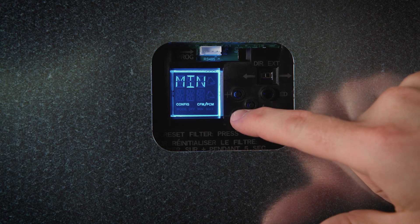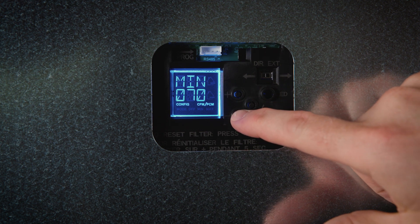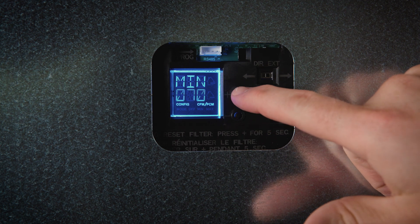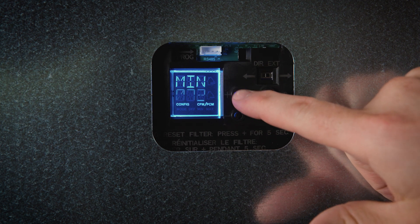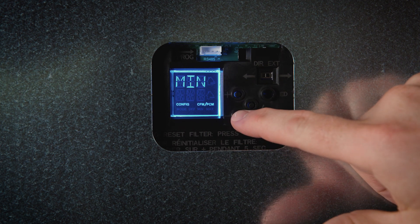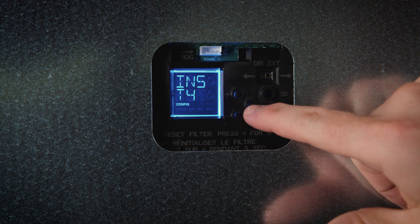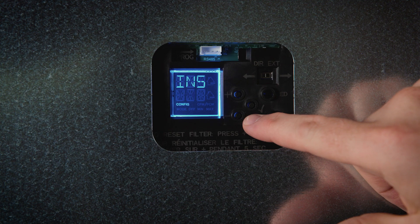Once the maximum value has been confirmed, configure the minimum value using the plus or minus buttons. Then press the check mark to confirm. INS will display on the LCD screen.